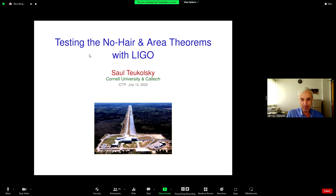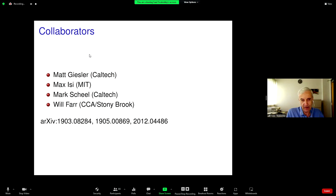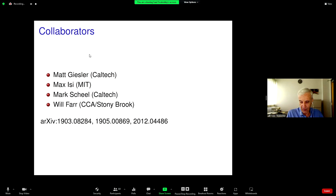I want to acknowledge my collaborators on this project, in particular Matt Giesler, who was a graduate student of mine at Caltech and made the key discovery I'm going to talk about today. And secondly, Max Issey, who was a postdoc and led the data analysis part of this project. There are some archive numbers if you want to look up papers on this work.